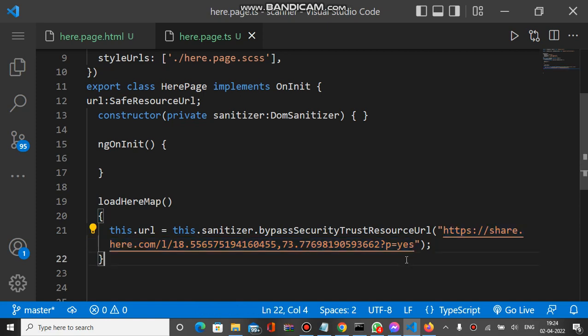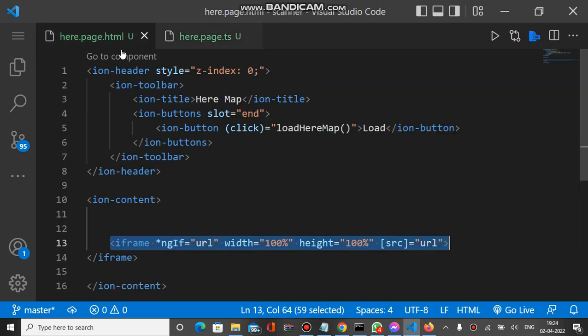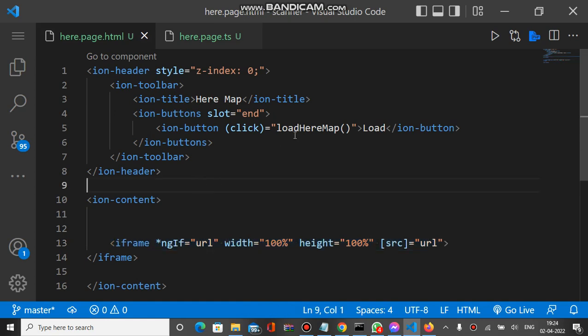This is the basic functionality, the basic code which is able to plot all the positions on Here Map inside iframe. You can see the load calls loadHereMap, so loadHereMap does all these things.